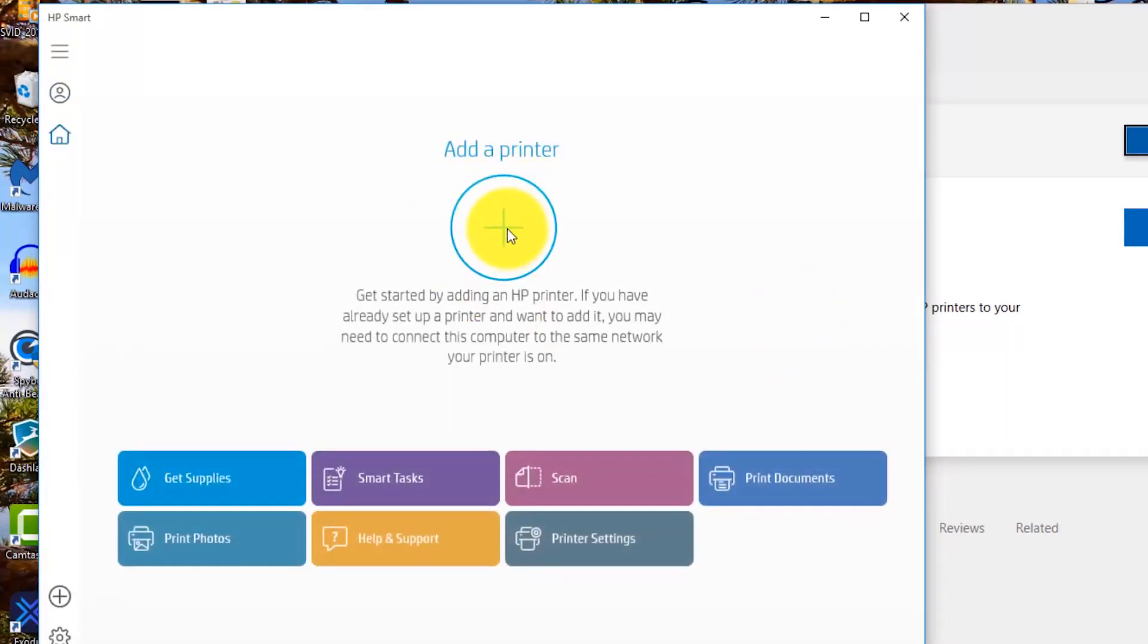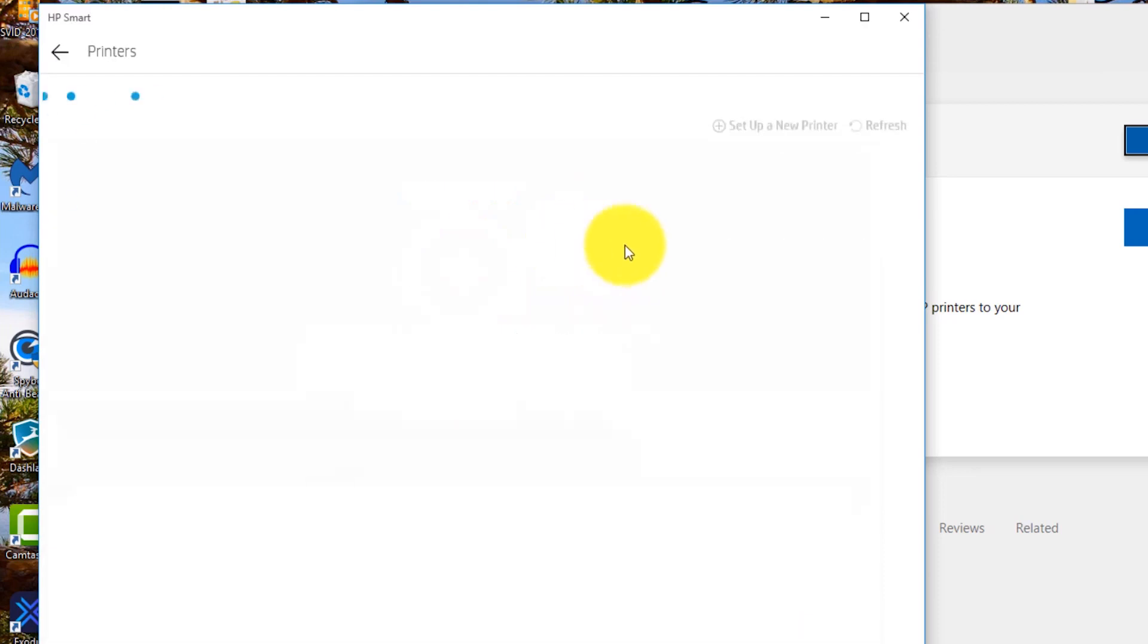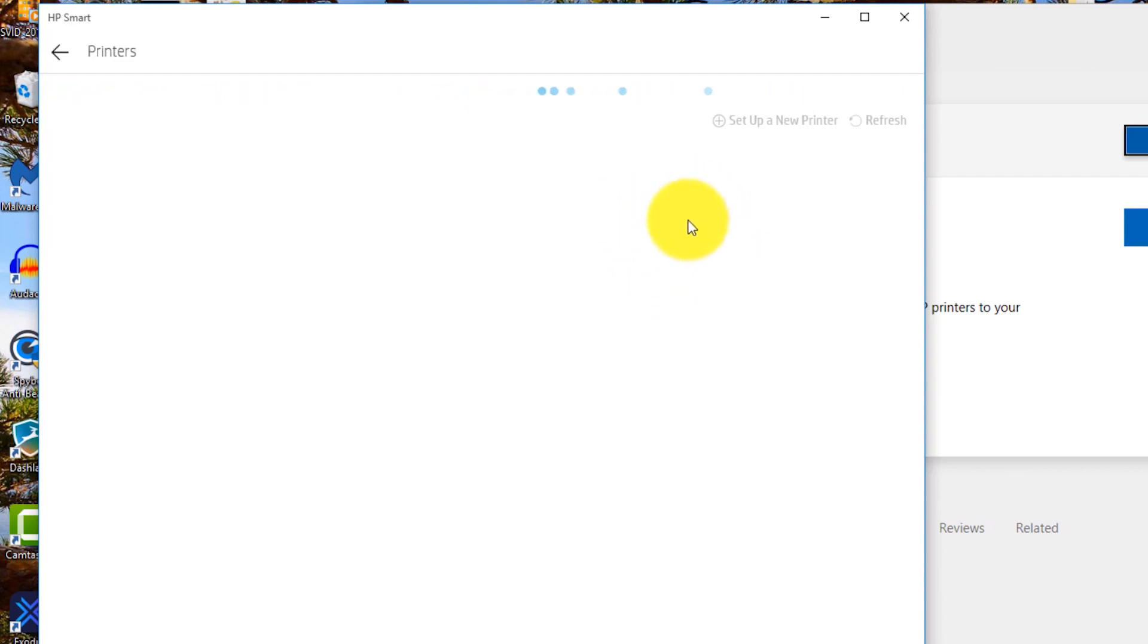And we're going to add a printer. Shall we click on add a printer? So it's now looking for our newly acquired printer.